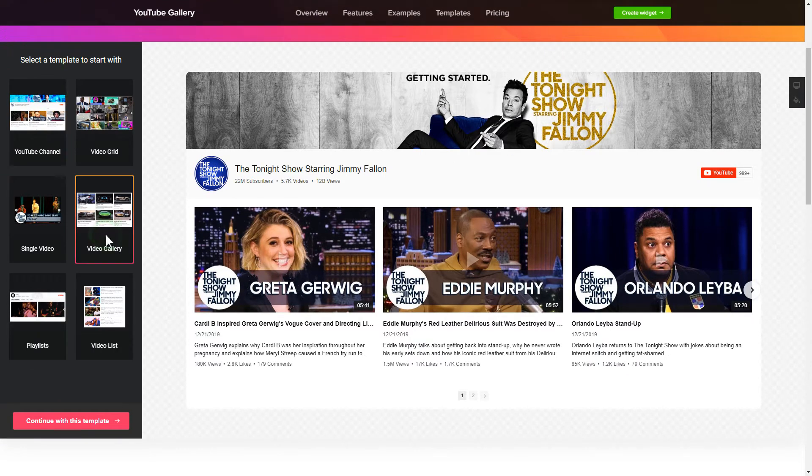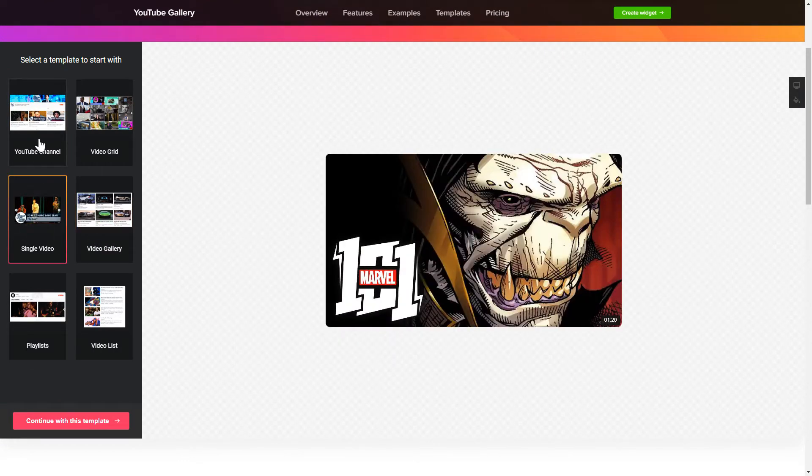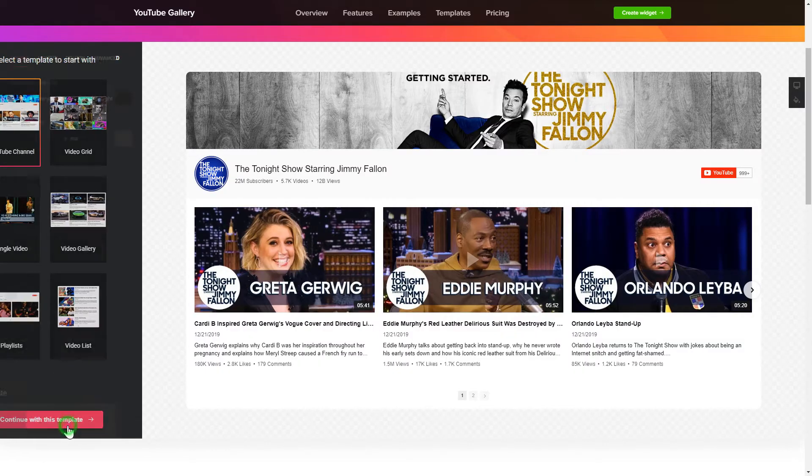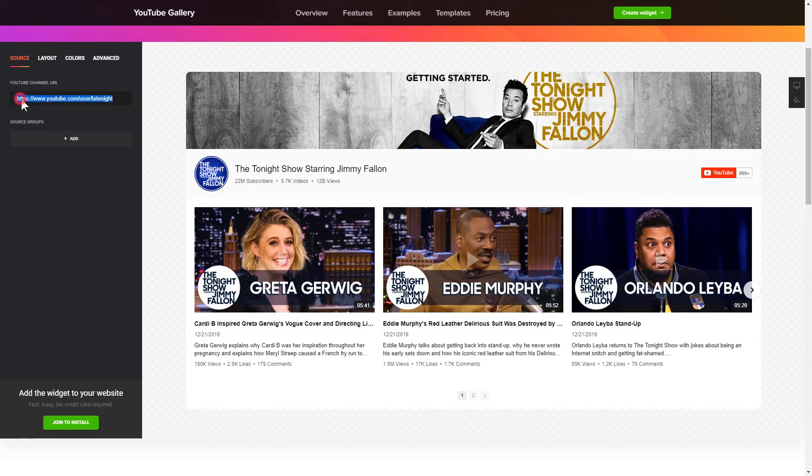Begin by choosing a template that suits your case best. Click continue with this template. To display YouTube videos on your website, you have to add one of the supported sources on the source tab.